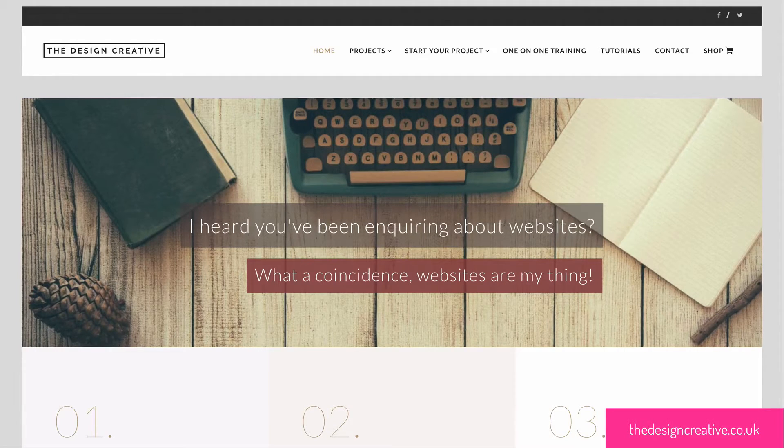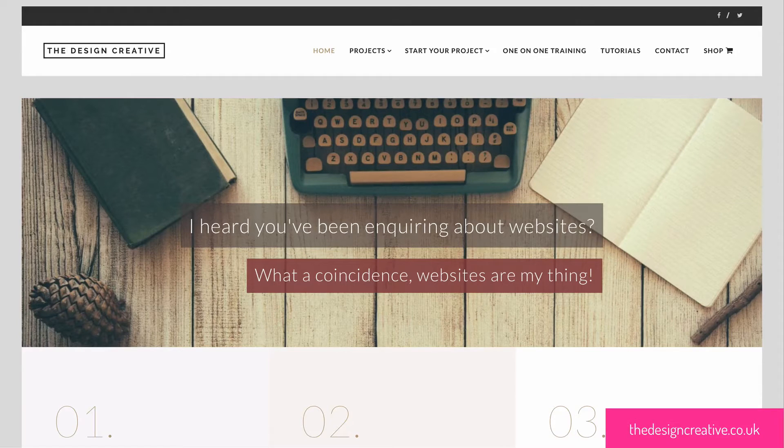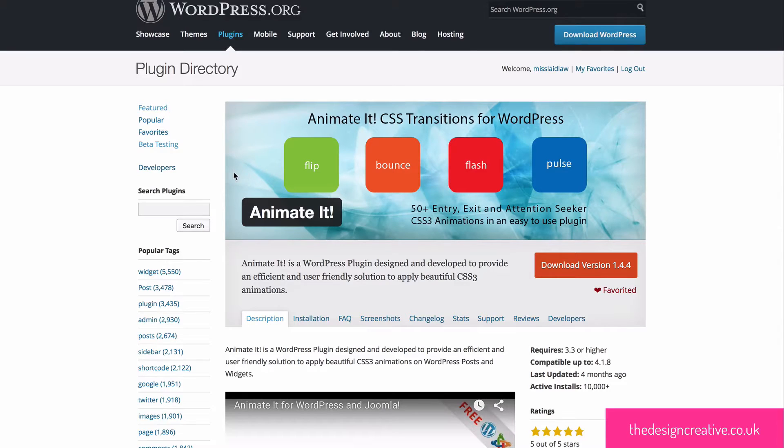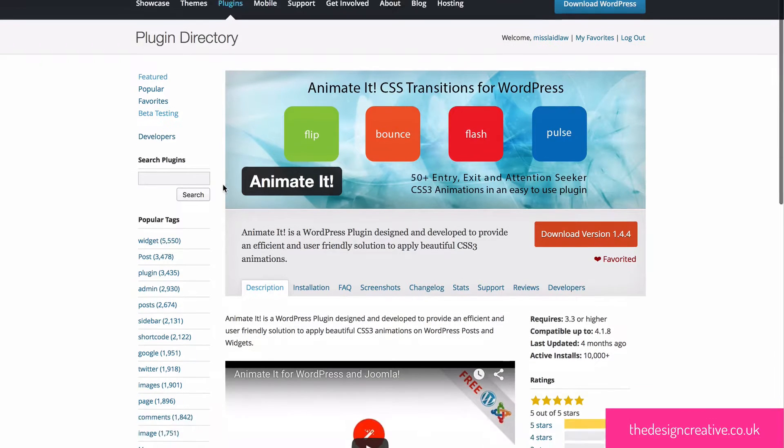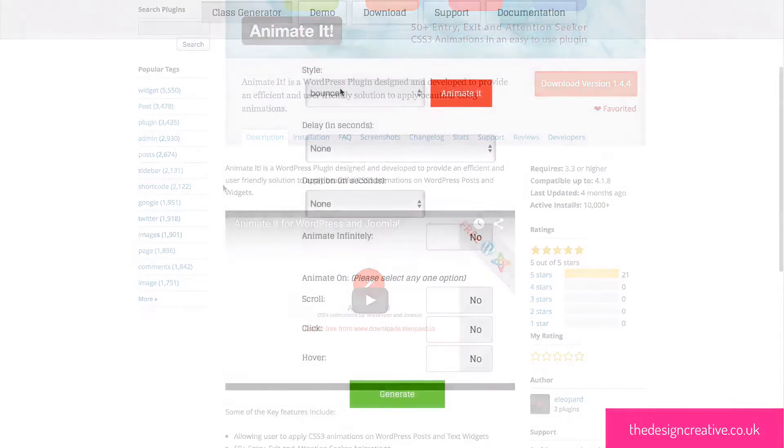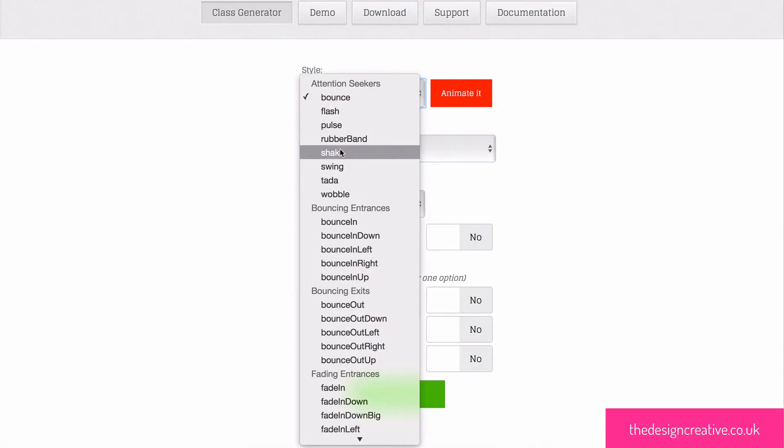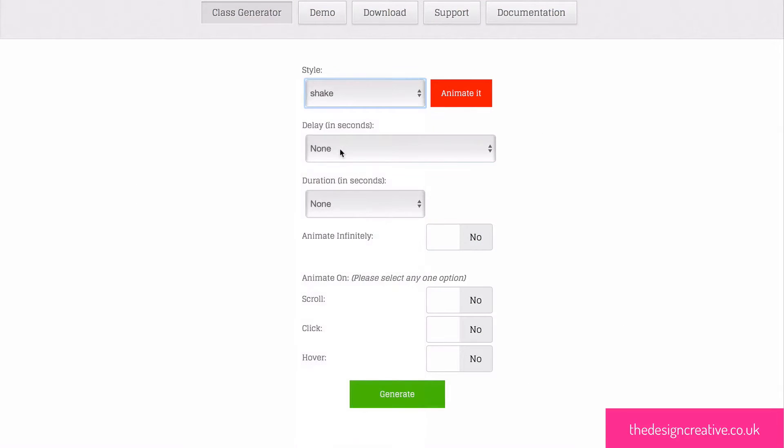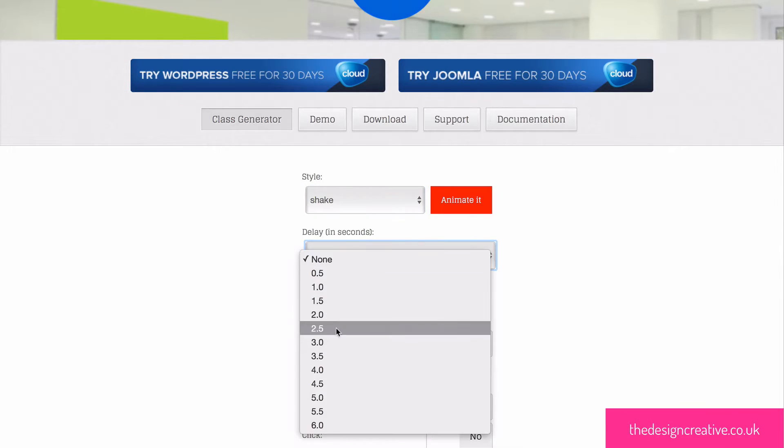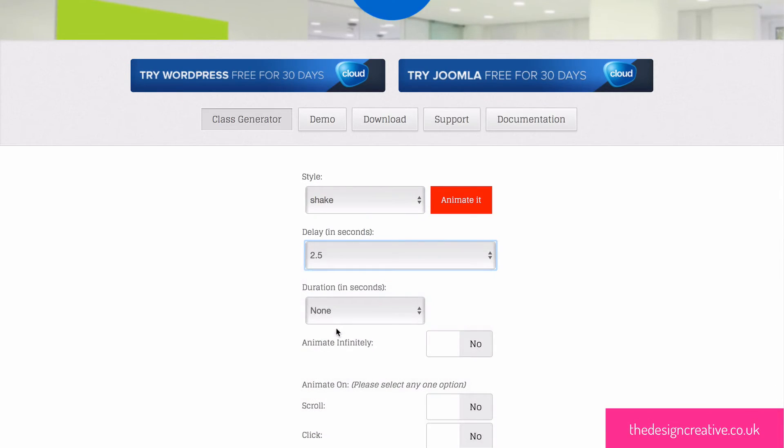Now in this tutorial you will be downloading a free plugin called Animated. This plugin can be downloaded from the WordPress repository and the reason why I'm using this plugin is because it has a great website which allows you to generate classes for your animations which you can use over and over again.